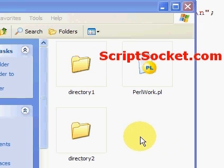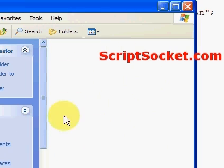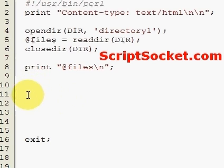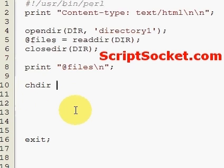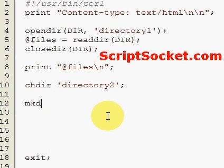Now I'd like to show you the change directory and make directory functions. We're going to go into directory two and create a new directory inside it. To make our script change directories we use the `chdir` function, specifying directory two. Now we're going to use the `mkdir` function to make a new directory called new directory.